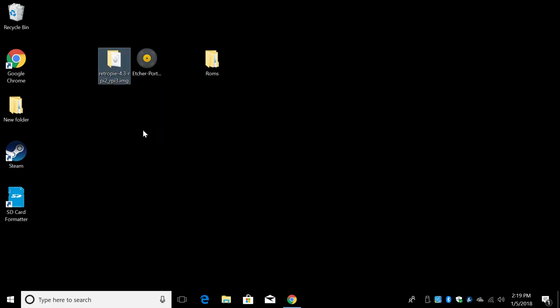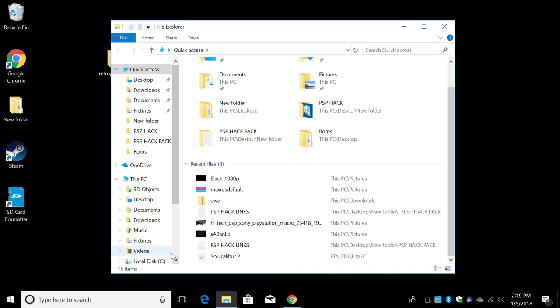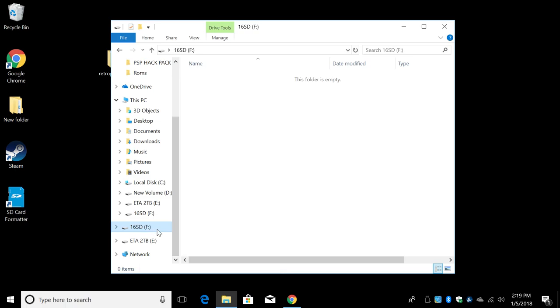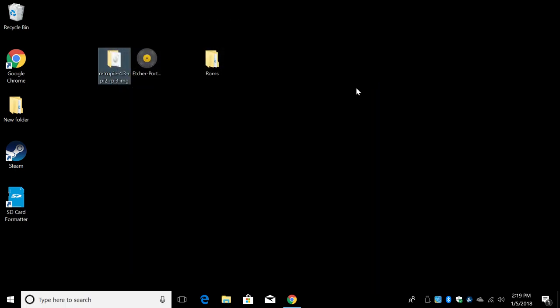Next thing we're going to need to do is plug our micro SD card into our PC. I'm using a little micro SD card adapter. Mine's already plugged in. I have renamed mine so I know exactly which drive it is. It's drive F. It's a 16 gigabyte SD card.